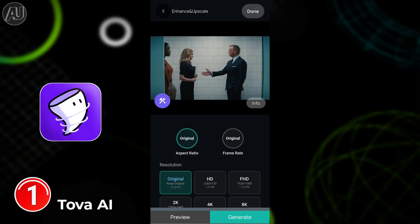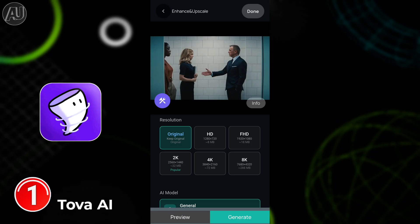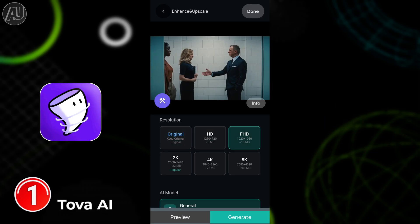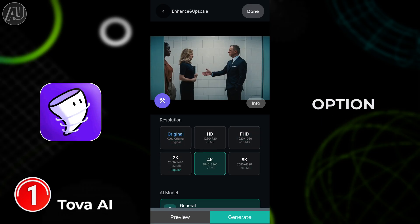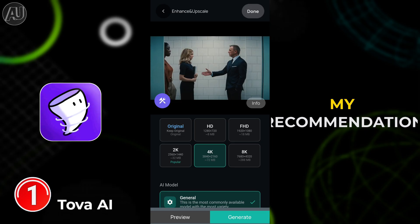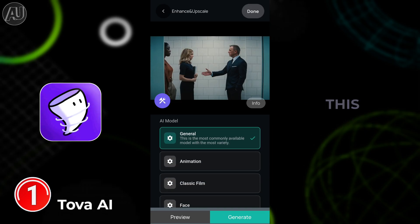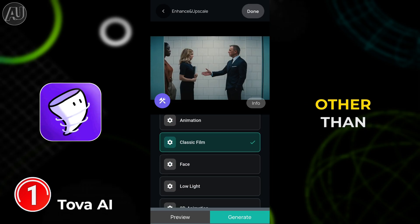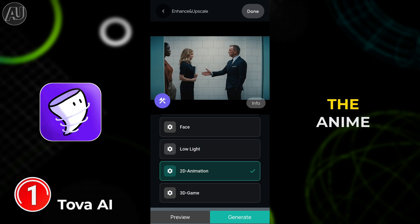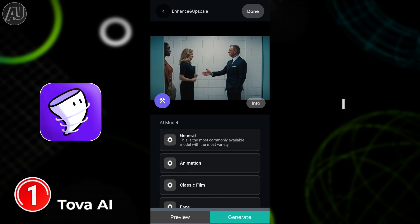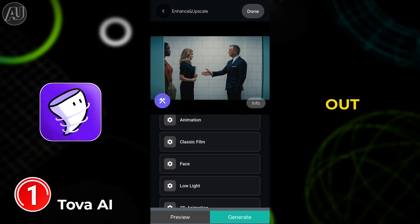This is the best video enhancement quality on the app so far — no other app offers 8K quality as of now, so this is the only option. My recommendation is to turn on 4K and choose the general model, which is the best so far. For anime, choose the anime model. For the face model, I'm not fully satisfied with it as of now.